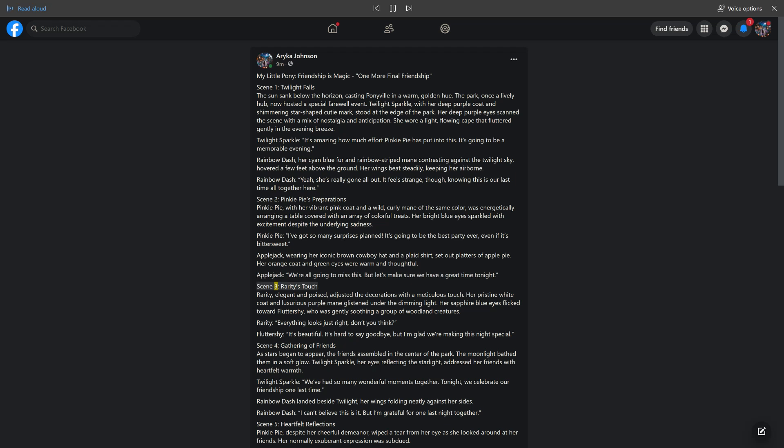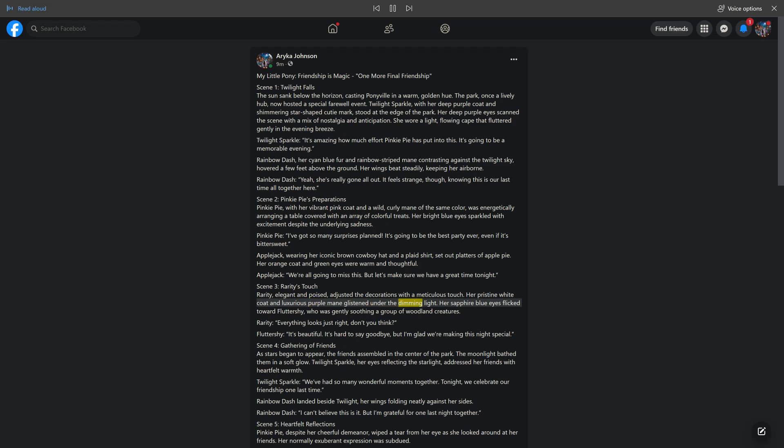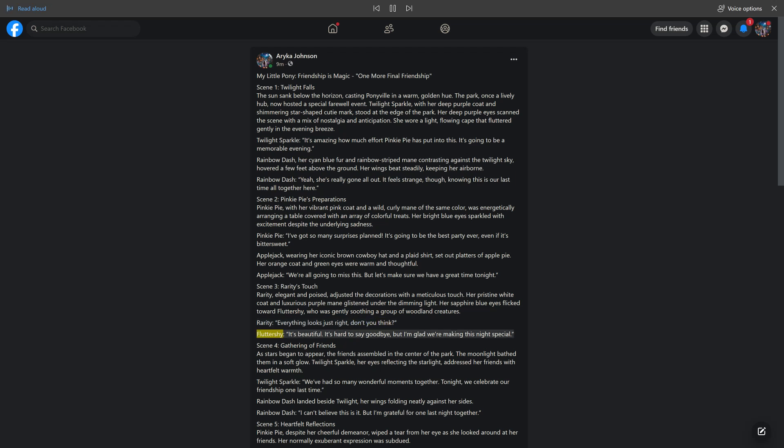Scene 3: Rarity's Touch. Rarity, elegant and poised, adjusted the decorations with a meticulous touch. Her pristine white coat and luxurious purple mane glistened under the dimming light. Her sapphire blue eyes flicked toward Fluttershy, who was gently soothing a group of woodland creatures. Rarity: Everything looks just right, don't you think? Fluttershy: It's beautiful. It's hard to say goodbye, but I'm glad we're making this night special.